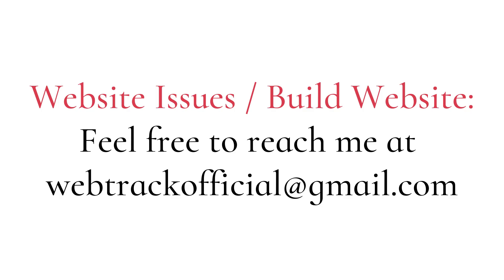If you're having issues with your website, feel free to reach out to me at webtrackofficial at gmail.com.